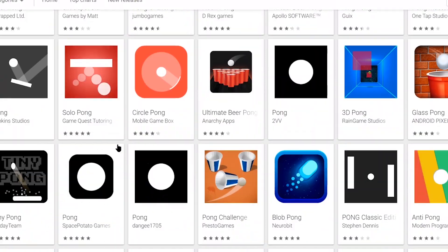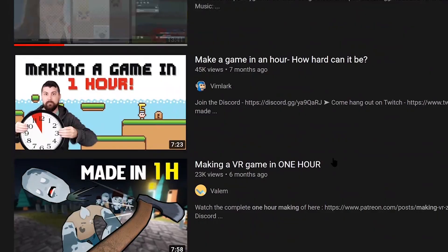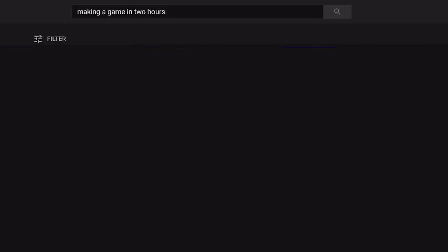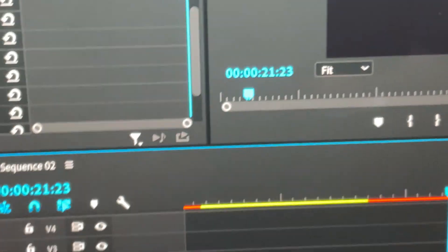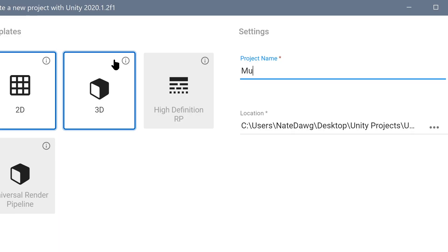Have you ever been somewhere with a friend and you're just like, yo, want to play some Pong? So then you look for an app and find absolutely nothing? Well, you're a little weird, not gonna lie. There's so many videos out there where people make a game in one hour, and there's like zero about making a game in two hours. So I figured, why not make a video on it? It's totally not because I ran out of time while trying to make a game in an hour. Without further ado, let's get right into it.